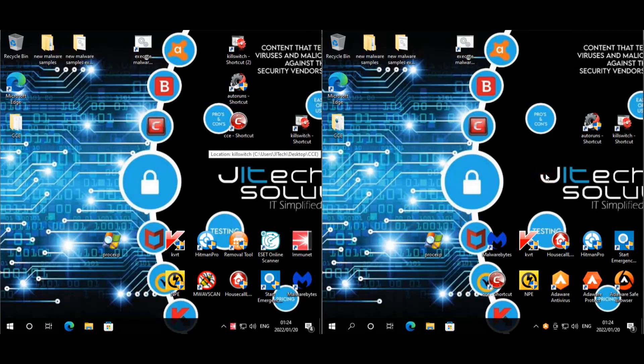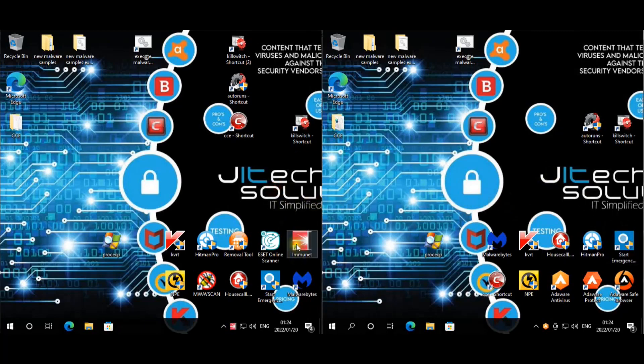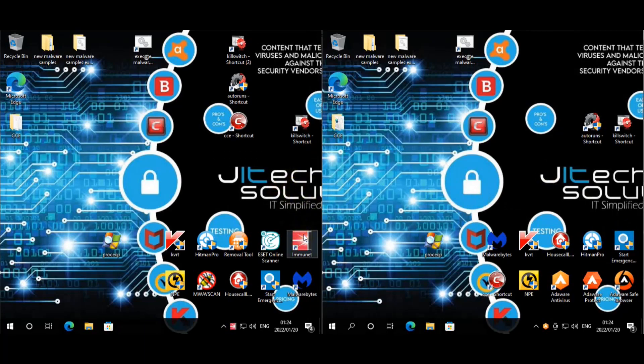Welcome back everyone for another test. Today we will be testing Immunet Community Antivirus and it's going to go up against AdAware Free Antivirus. For Immunet on the left, we did update it to the latest version 7.5, we were still on version 7.4.4 I think.